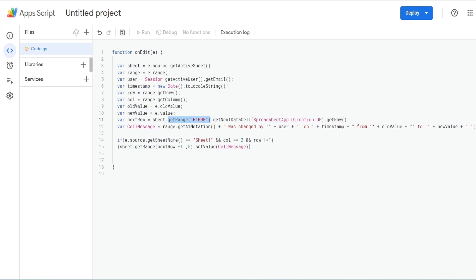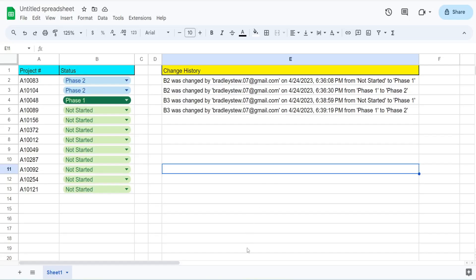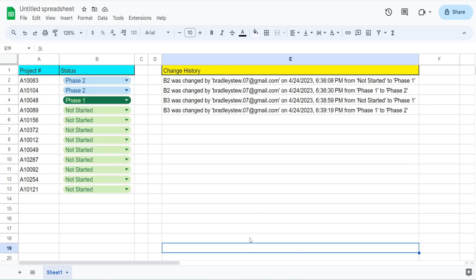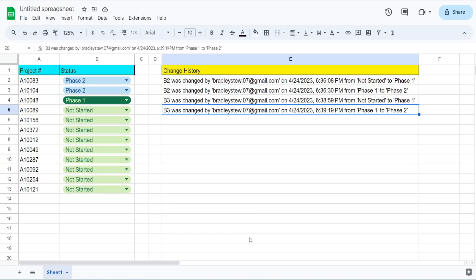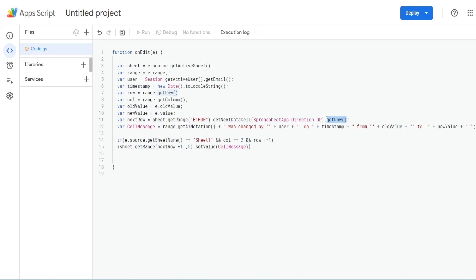We're going to do the equivalent of pressing Ctrl+Up Arrow using the getNextDataCell method. Within that, we reference the SpreadsheetApp with a direction parameter and specify up, which is the equivalent of hitting Ctrl+Up Arrow. So if I'm in row 19 and hit Ctrl+Up Arrow, it takes me to the last row containing values in column E, and we return that row number. We want the next available blank row below it, so later in our code we reference this variable and add one to it.